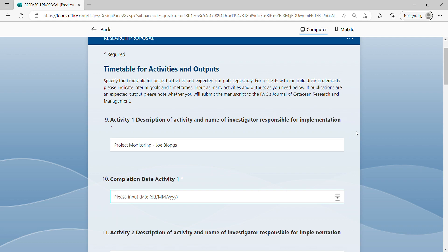The timetable section for the research proposal request form will require that you list out each of the activities that are concurrent with this project cycle and identify the name of the investigator responsible for implementation, together with the date for activity completion.